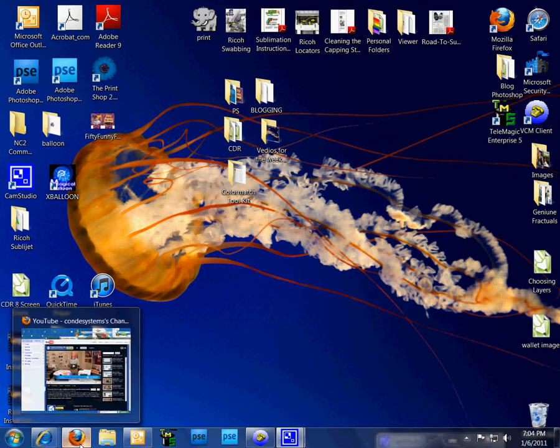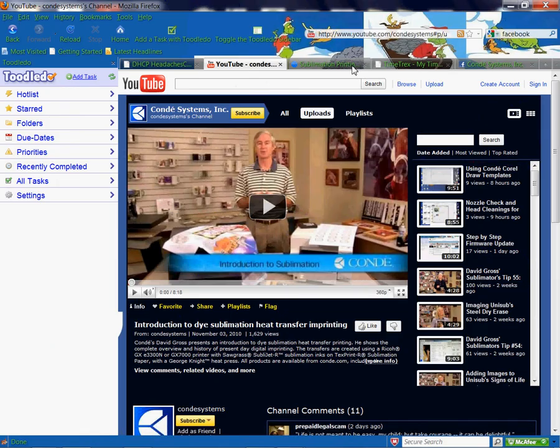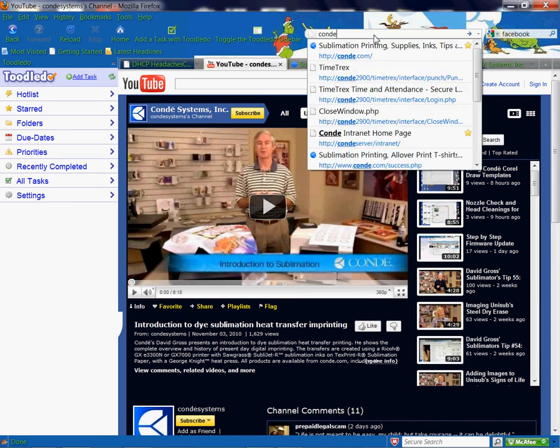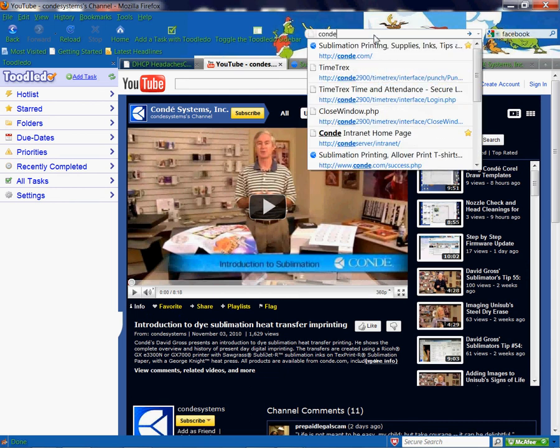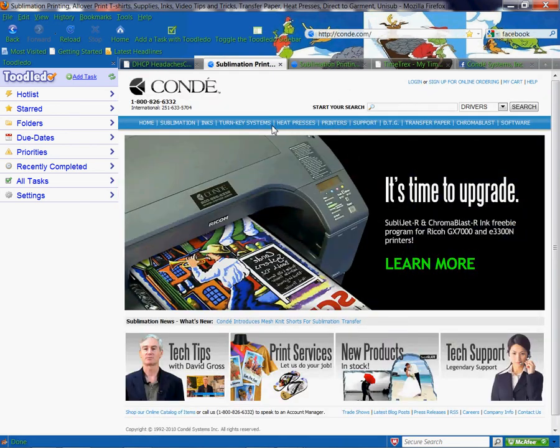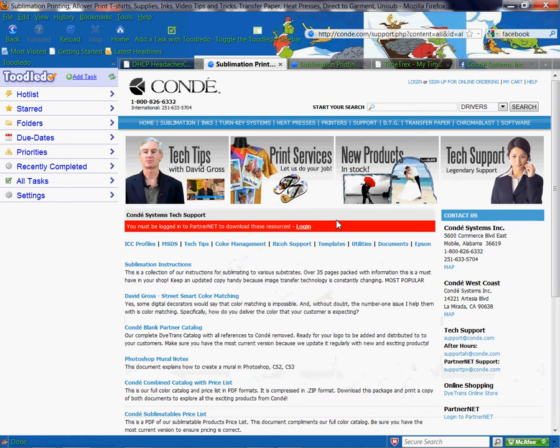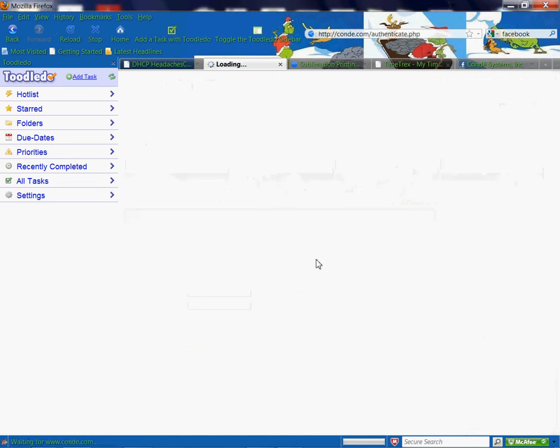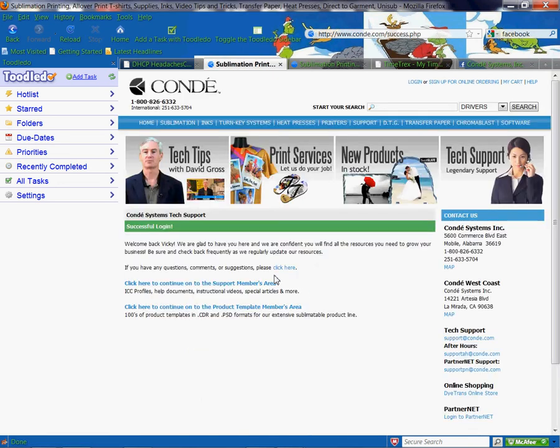We're going to go to the browser and type in condi.com and go to support. You're going to log in using your unique username and password. If you don't have a username and password, your account manager can help you.